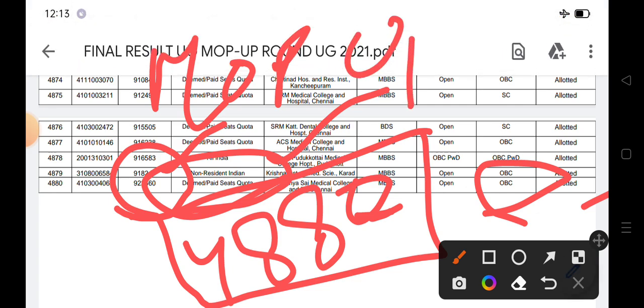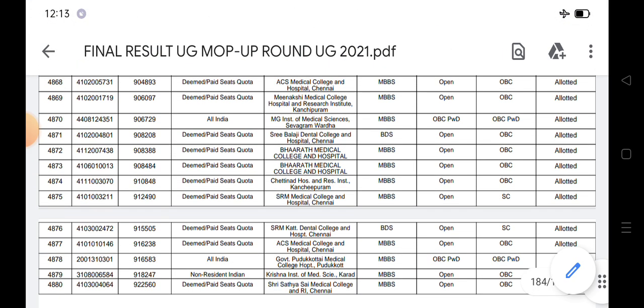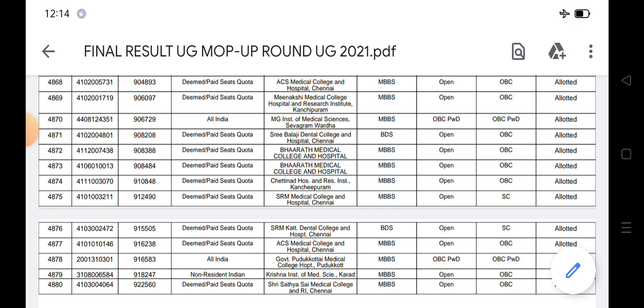So those students who don't have a name, the best news is that the next round, the stray vacancy round, will be admitted to students' admission because many students will also leave their seats. If you have registered in the mop-up round, then there is a possibility that you will get in the stray vacancy round. Otherwise, there is no possibility because fresh registration doesn't start.